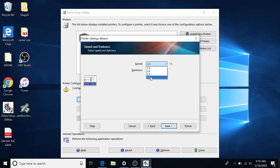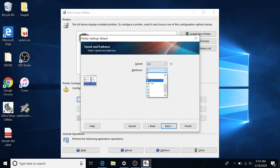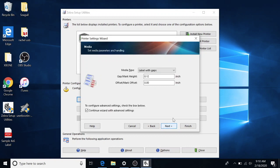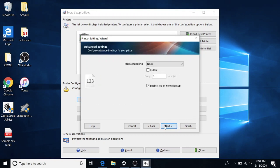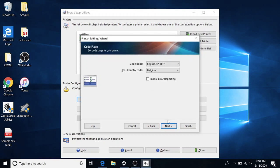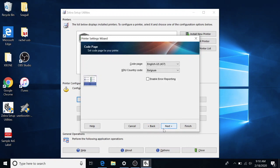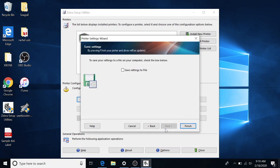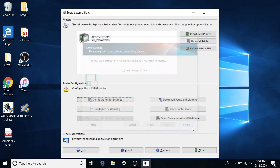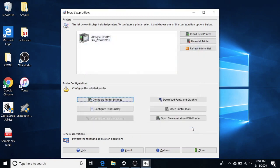We're going to do speed of 2.5 inches per second. We're going to jump our darkness up to 10. Next. That's fine. Next. Next. We don't have the cutter on it, so we're just going to hit next. We're just going to hit next again. And we're just going to hit finish.